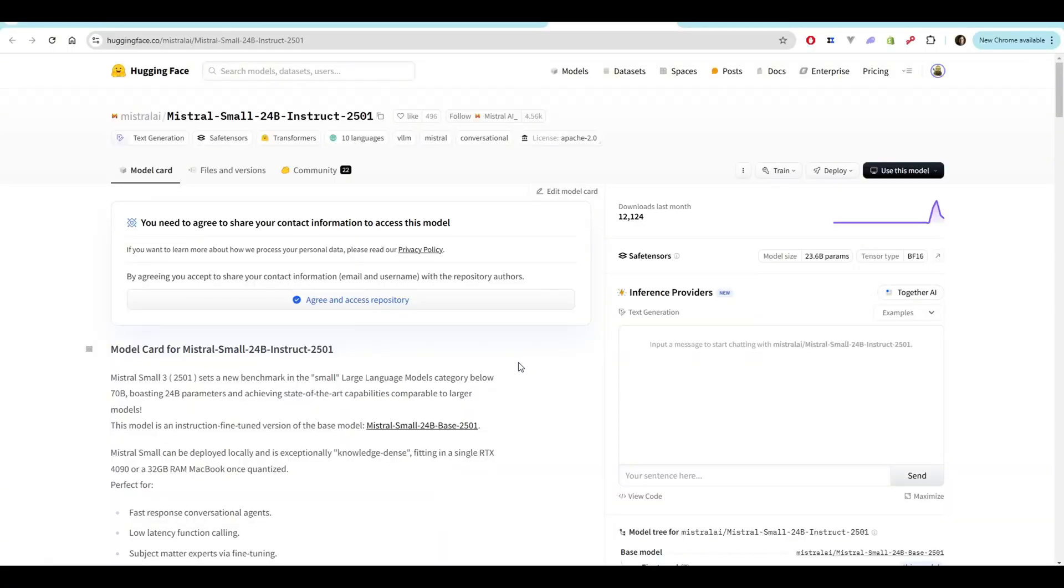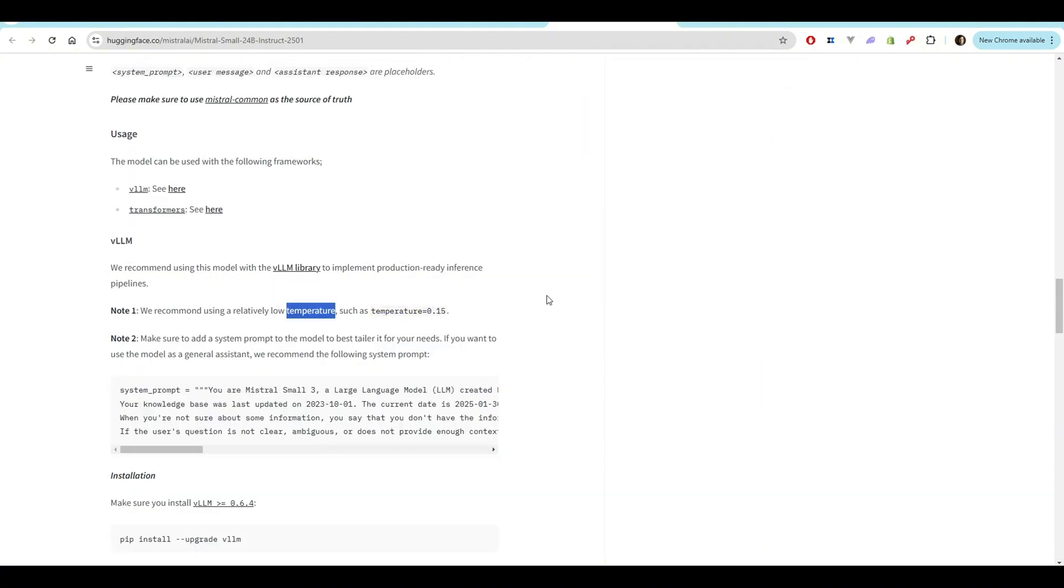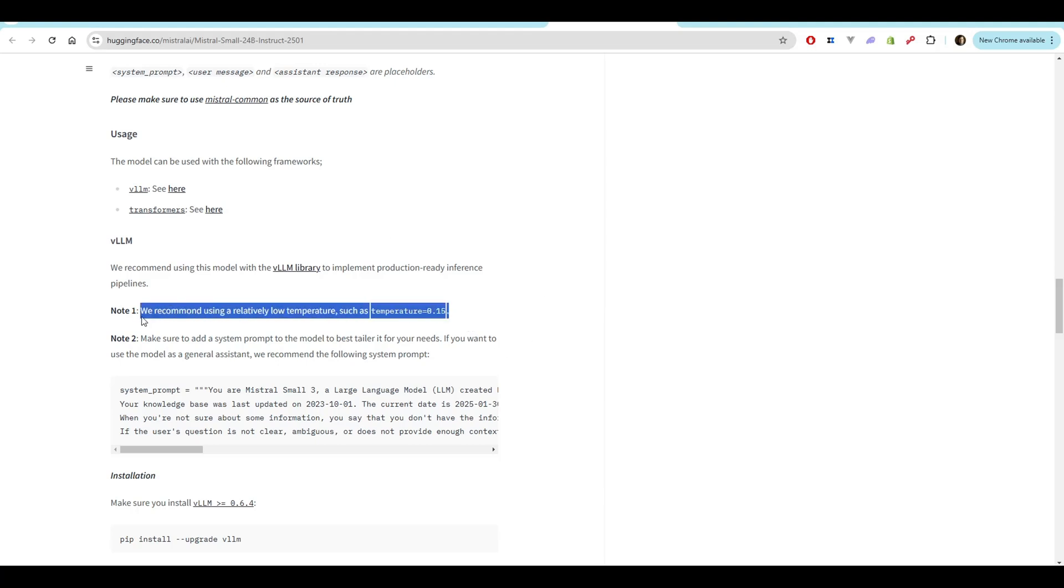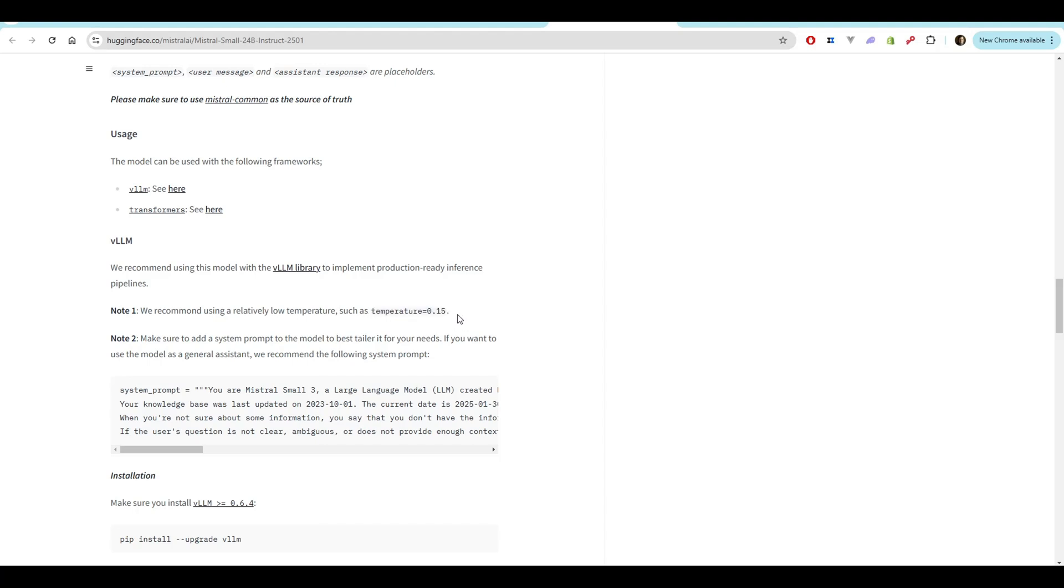So this is the Mistral Small 24 billion parameter Instruct 2501 model. It was released a few days ago, you can kind of see that from the chart. One of the things I missed when reading this documentation is they recommend a relatively low temperature, such as temperature 0.15. And in LM Studio it was defaulting 0.8.